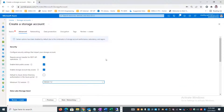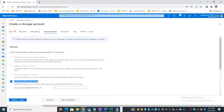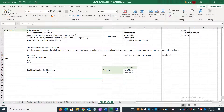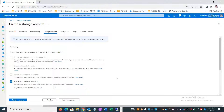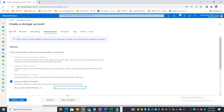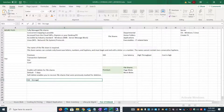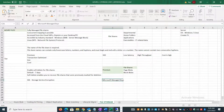You can also enable soft delete for your file share, similar to blob storage. The default retention period is seven days, and you can set it from one day up to 365 days. By default, encryption is enabled using Storage Service Encryption (SSE) with Microsoft managed keys. If you want, you can use your own keys from the internet instead.